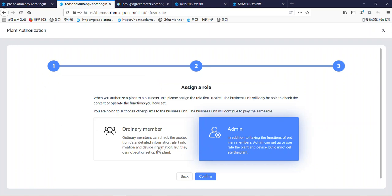There are two options. One is the ordinary member and another is admin. Remember, if we choose admin, it can have more permission to the plant. Here we choose admin. Click control.